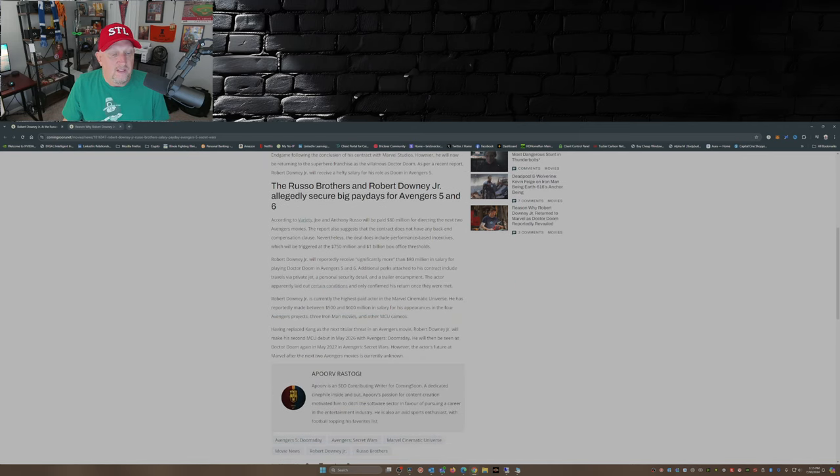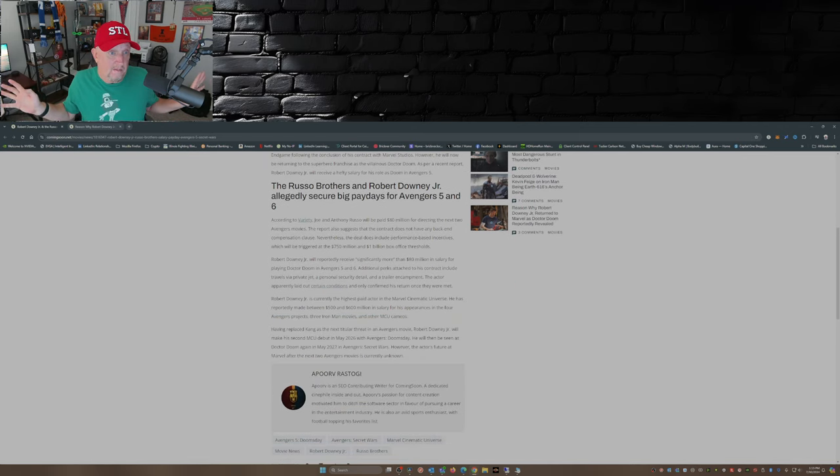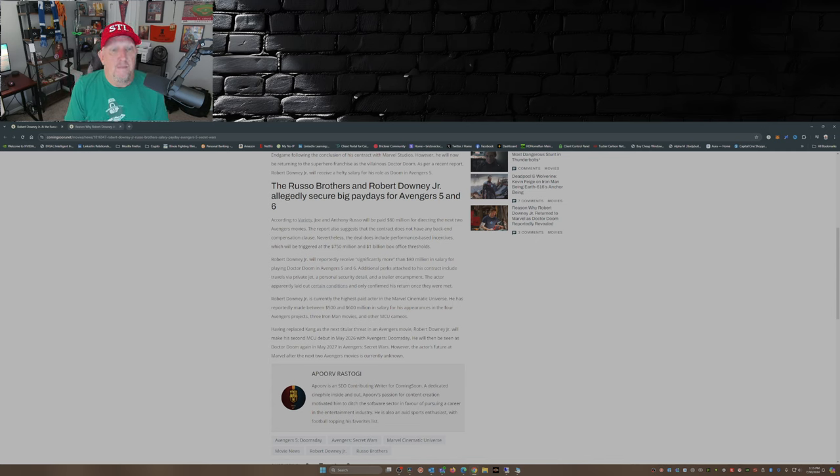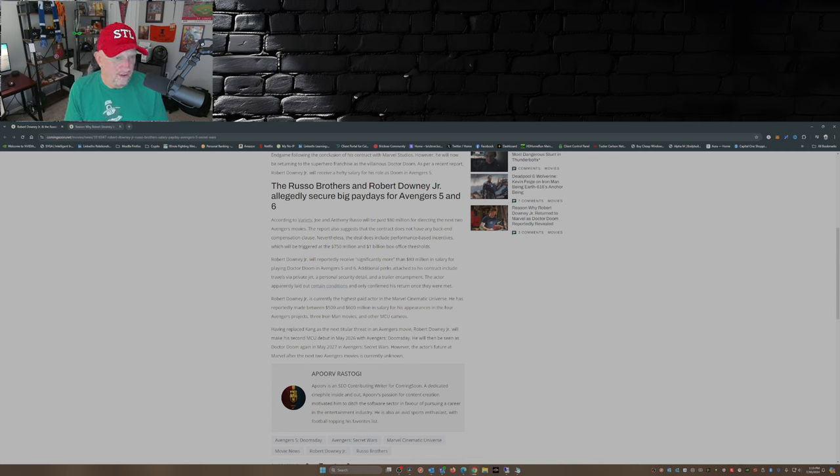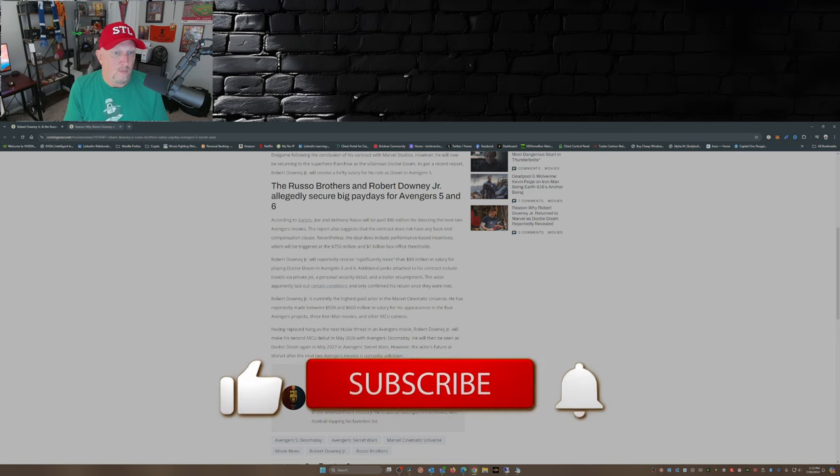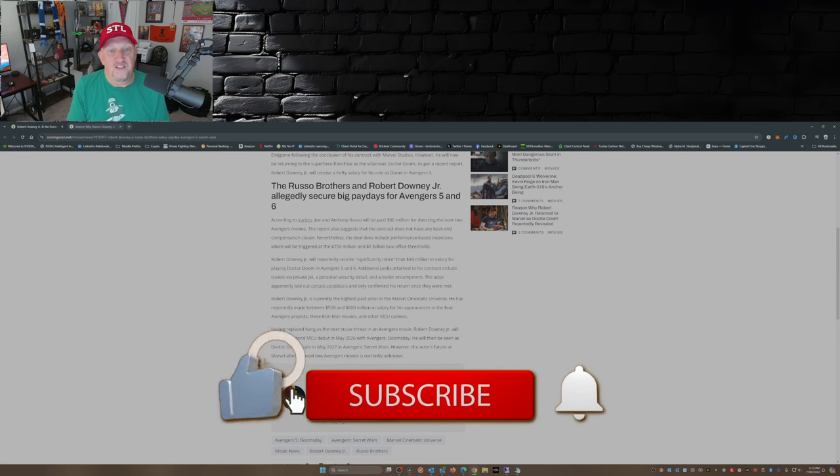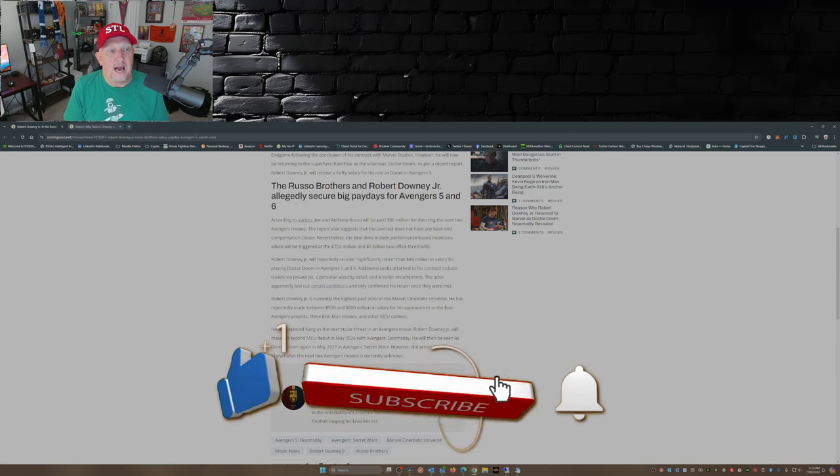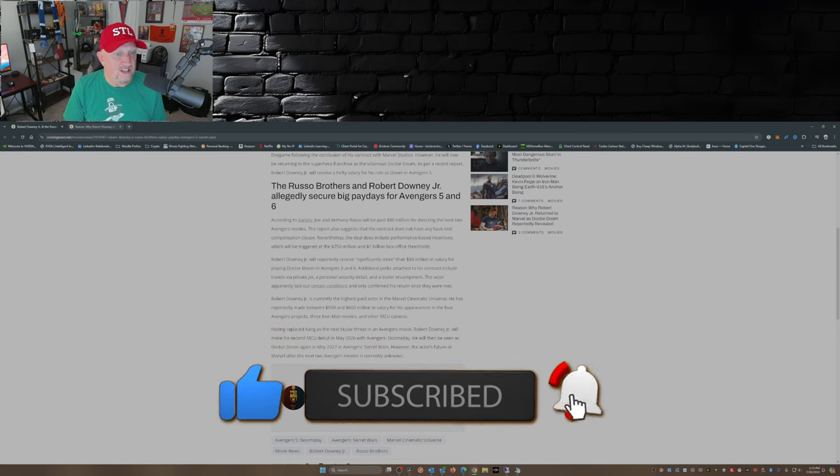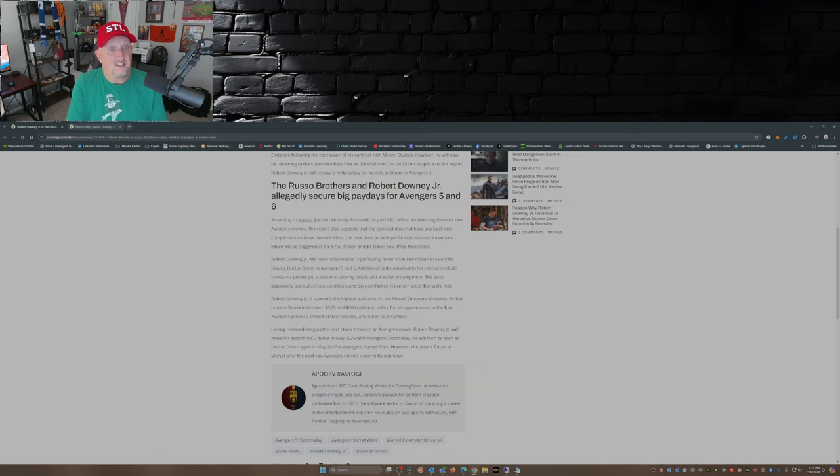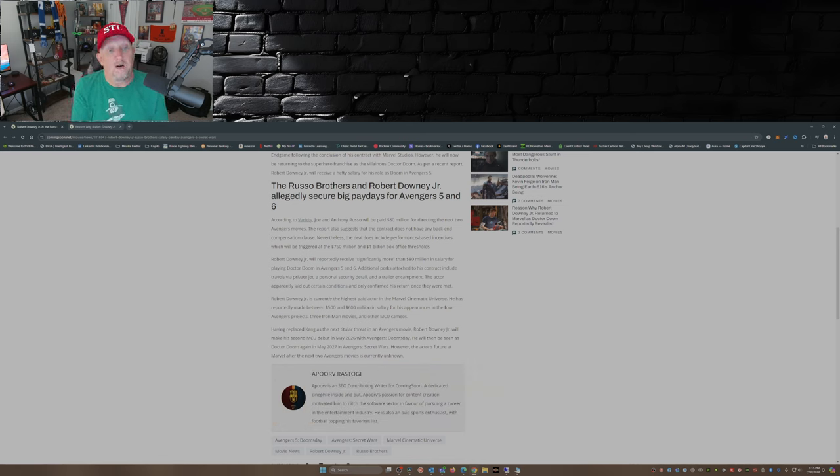Now again, this is all according to Variety. The Russo Brothers, Joe and Anthony Russo, will be paid $80 million for directing the next two Avengers movies. The report also suggests that the contract does not have any back-end compensation clause. Nevertheless, the deal does include performance-based incentives which will be triggered at the $750 million and $1 billion box office thresholds.